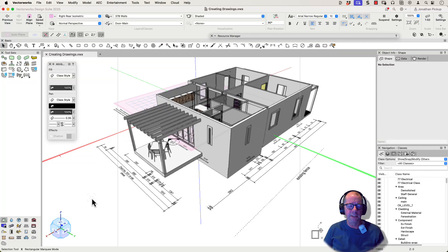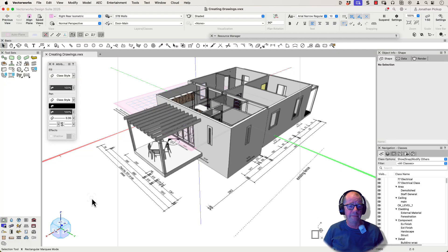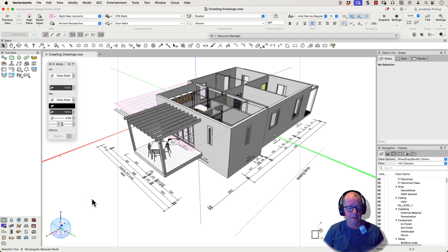Hi, I'm Jonathan. I've been teaching Vectorworks for a long time and I'm always amazed when a new version of Vectorworks comes out, how much they have done to help us out.